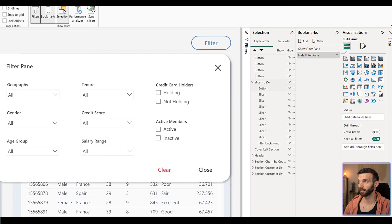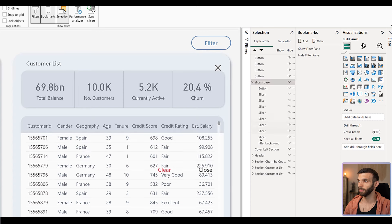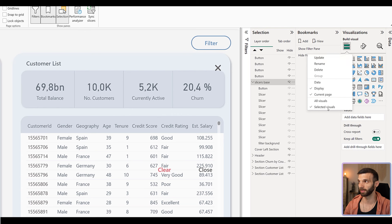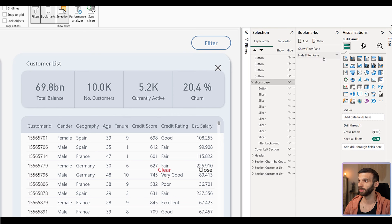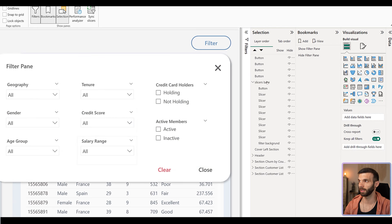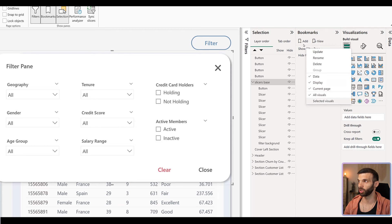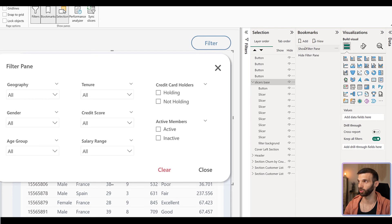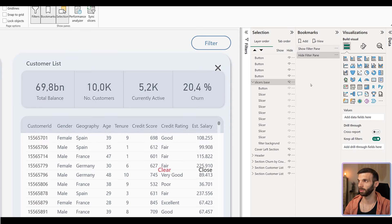Select the slicer base and hide it. When you hide it, make sure it's selected again, then right-click on the 'Hide Filter Pane' bookmark and set it to affect only the selected visuals. Click Update. Then show the slicer base again, select it one more time, and now update the 'Show Filter Pane' bookmark — affect only selected visuals, don't affect data, then click Update. Now when you switch between the two bookmarks, you can see it shows and hides the filter pane.